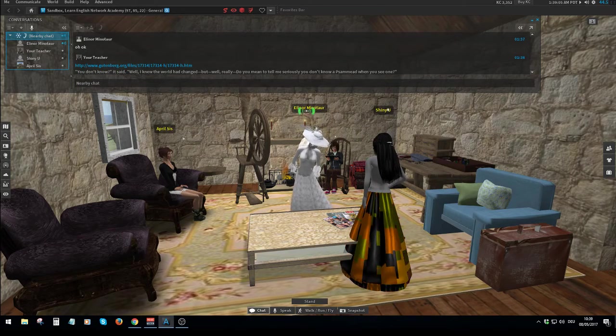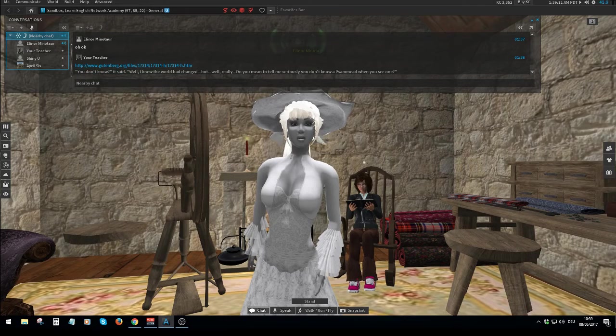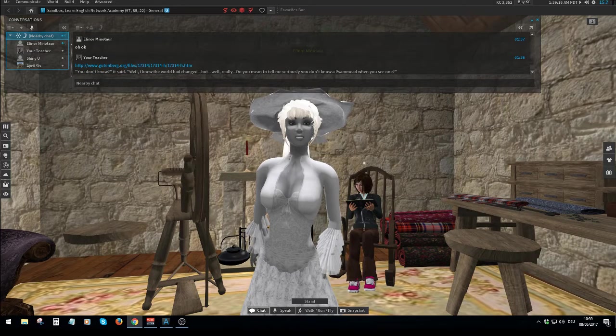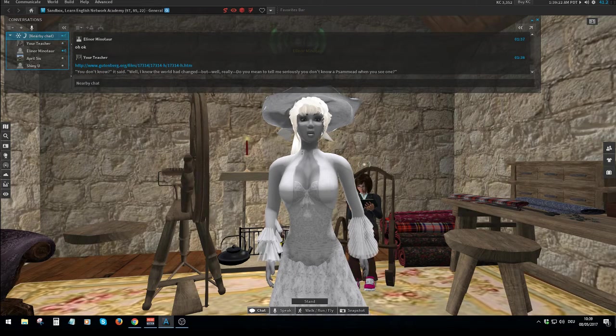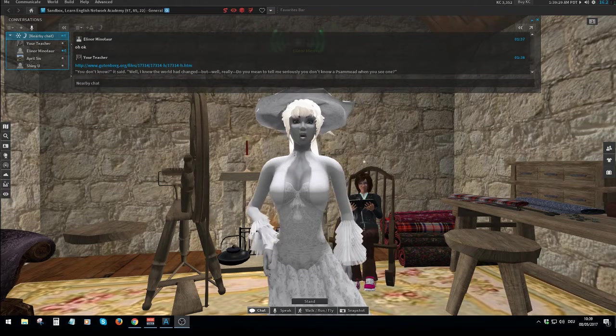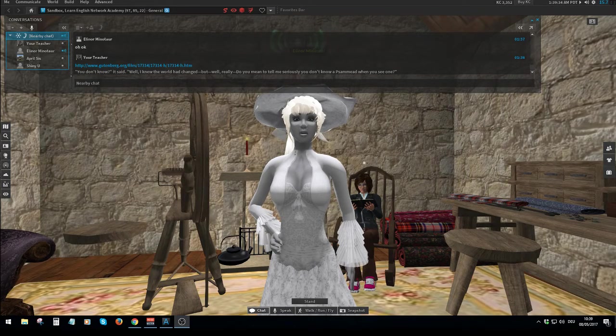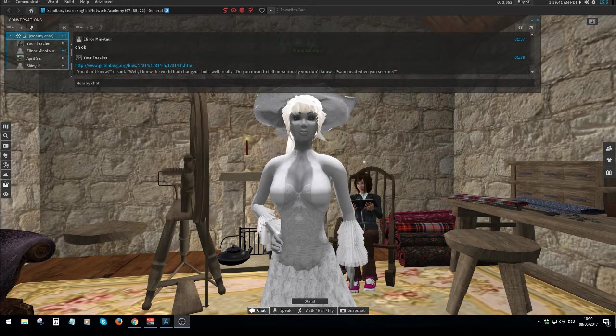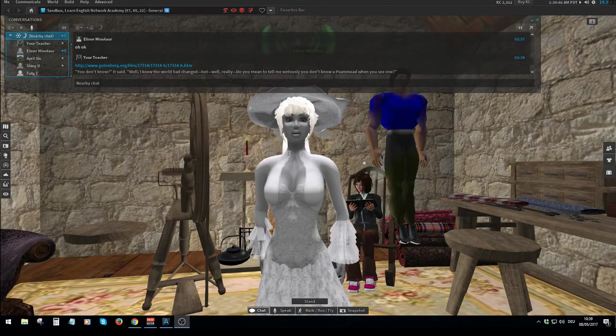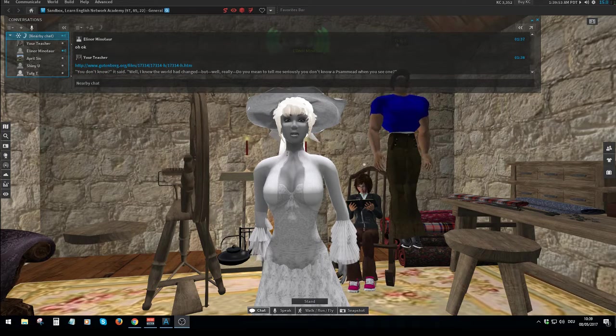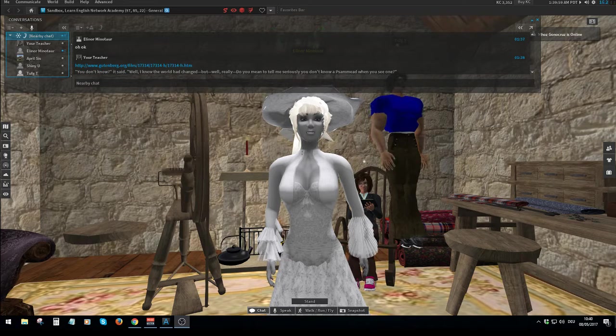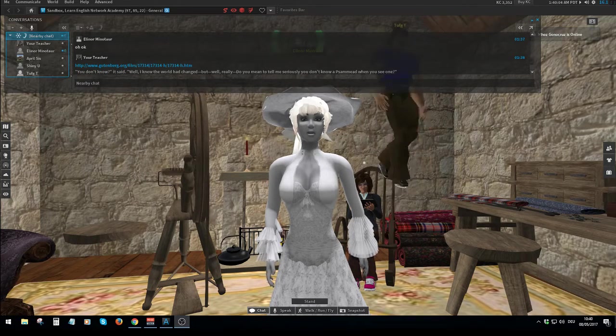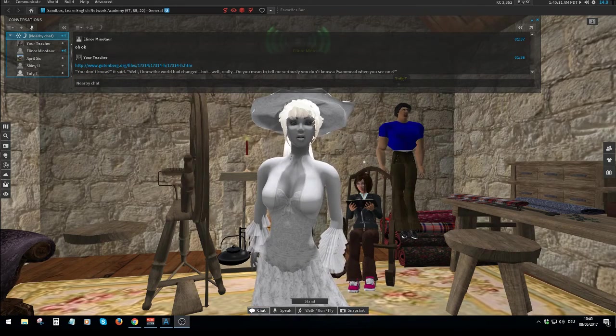I'm ready. Who are you? Don't know. It said, well, I know the world had changed, but really, do you mean to tell me seriously you don't know a summit when you see one? A summit? That's Greek to me. So it is to everyone, said the creature sharply. Well, in plain English, then, a sand fairy. Don't you know a sand fairy when you see one? It looked so grieved and hurt that Jane hastened to say, Of course I see you are now.